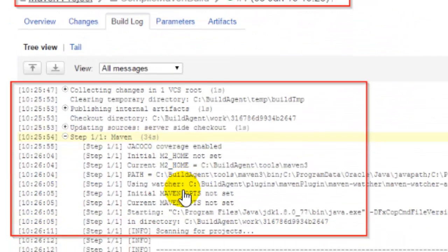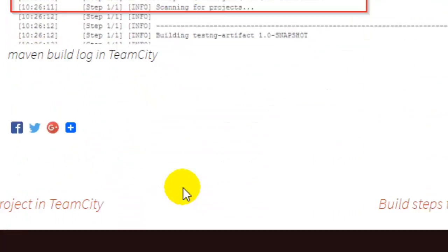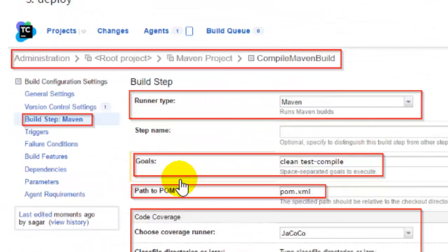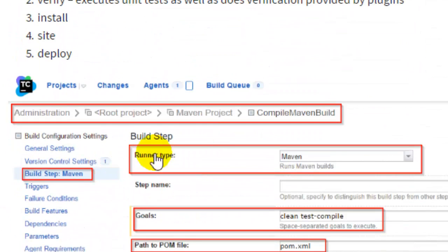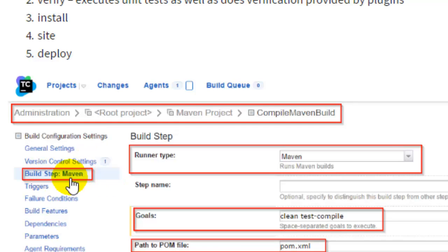Once you do that, it will ask you for that configuration like repository details. In the version control settings, you have to specify the repository URL, for example GitHub URL.